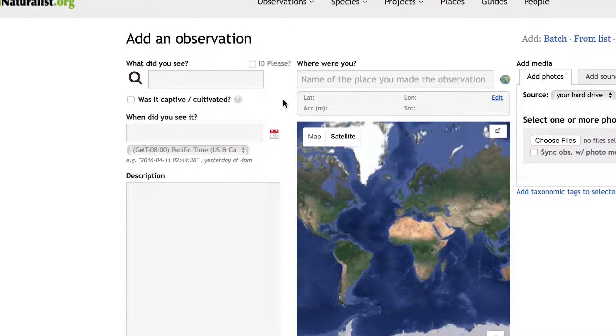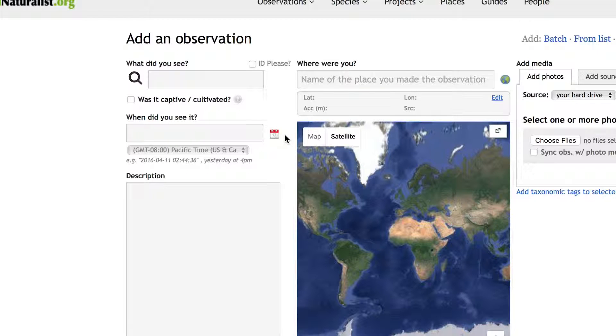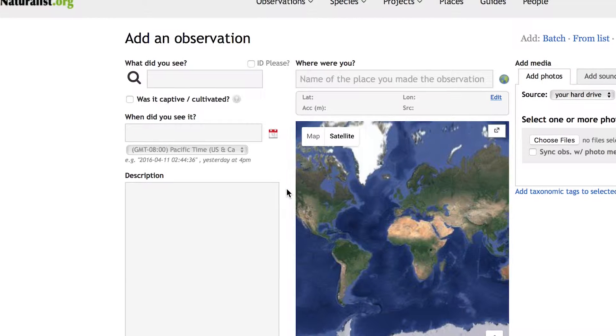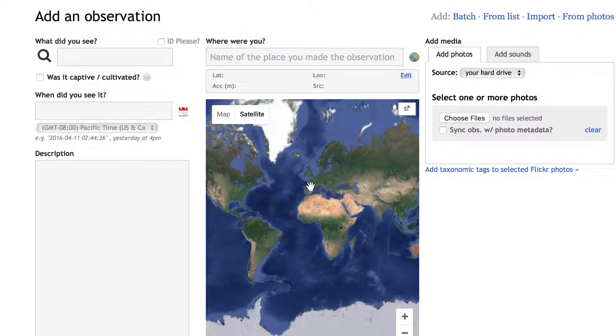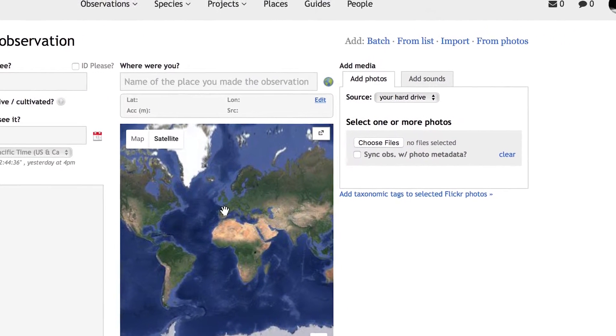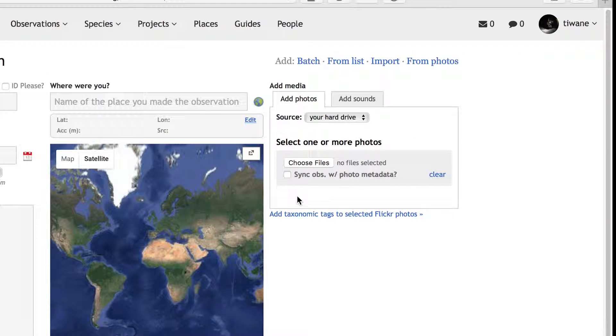On the left, I can add taxonomic information, enter the date and time of my observation, and write any notes I want to share. In the middle here is where I can input location information, and on the right I can add photos and sounds as evidence of my observation.